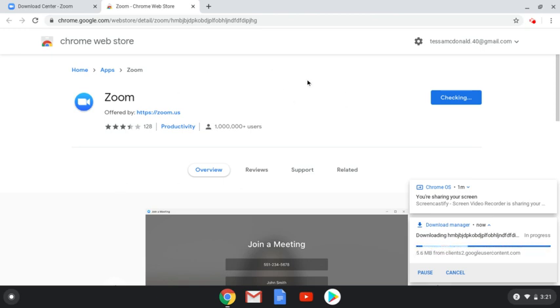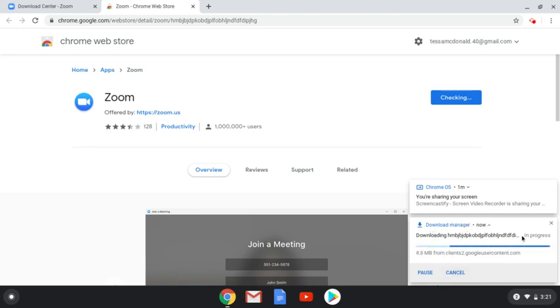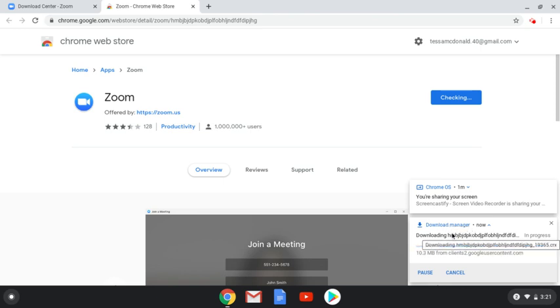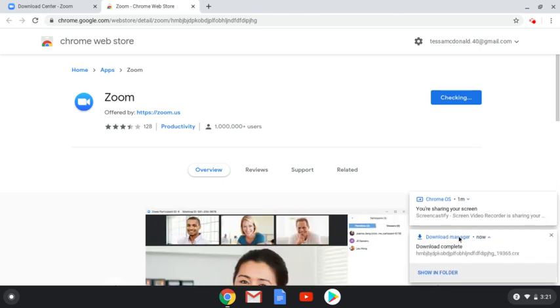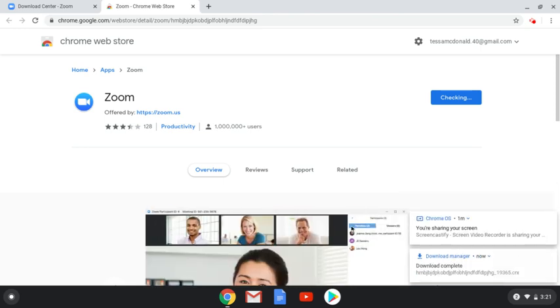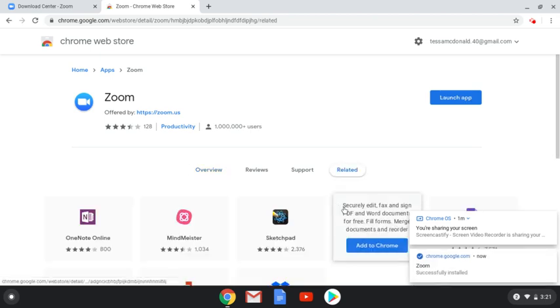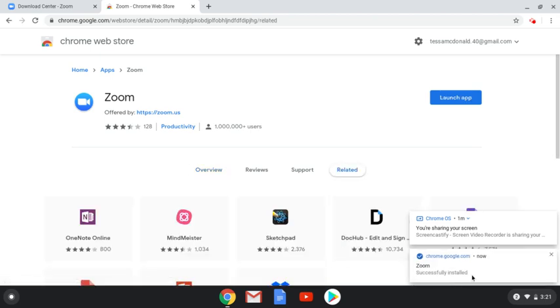On my particular device, it's showing me this Download Manager screen in the lower right-hand corner. It's just telling me that it's downloading. It may take a few seconds. It may take a few minutes. It really just depends on your device. It also gave me a notification to let me know that Zoom was successfully installed on my computer.